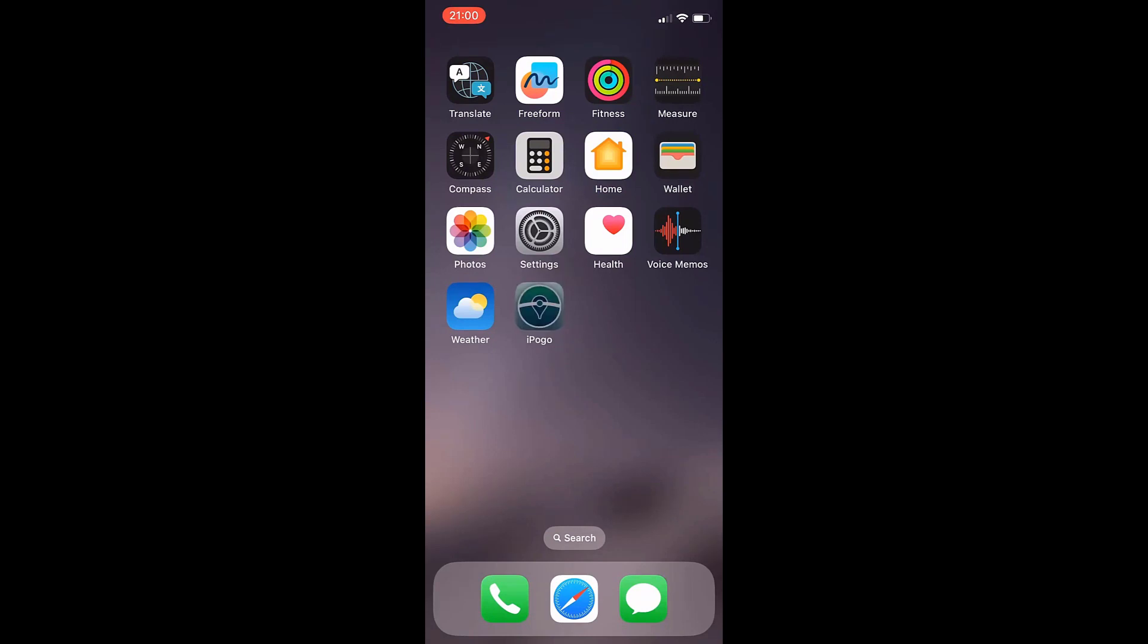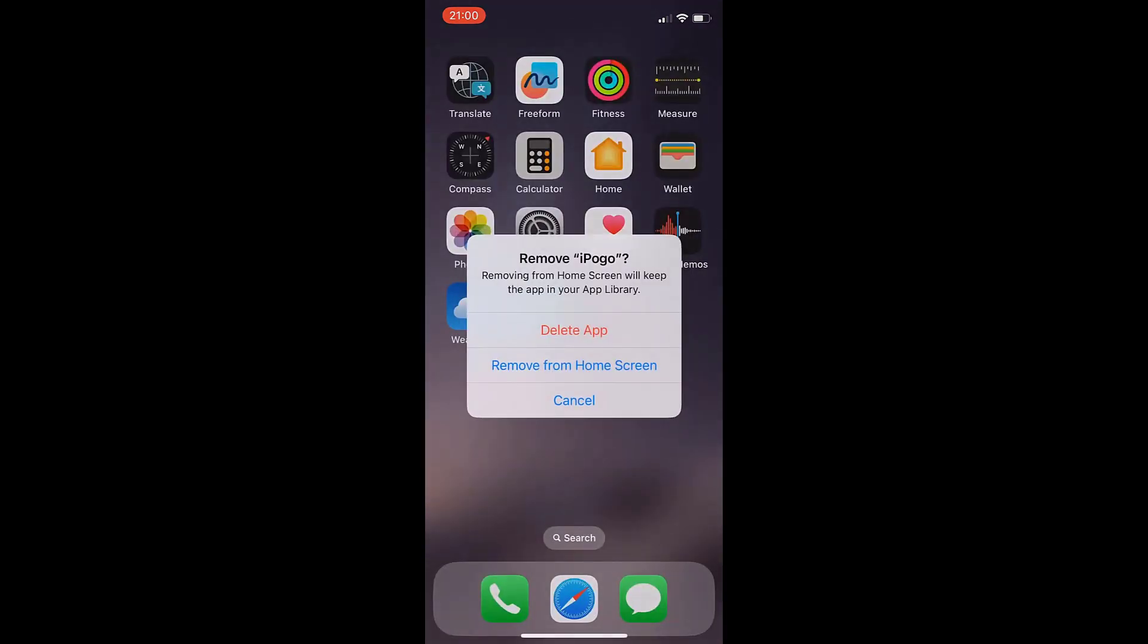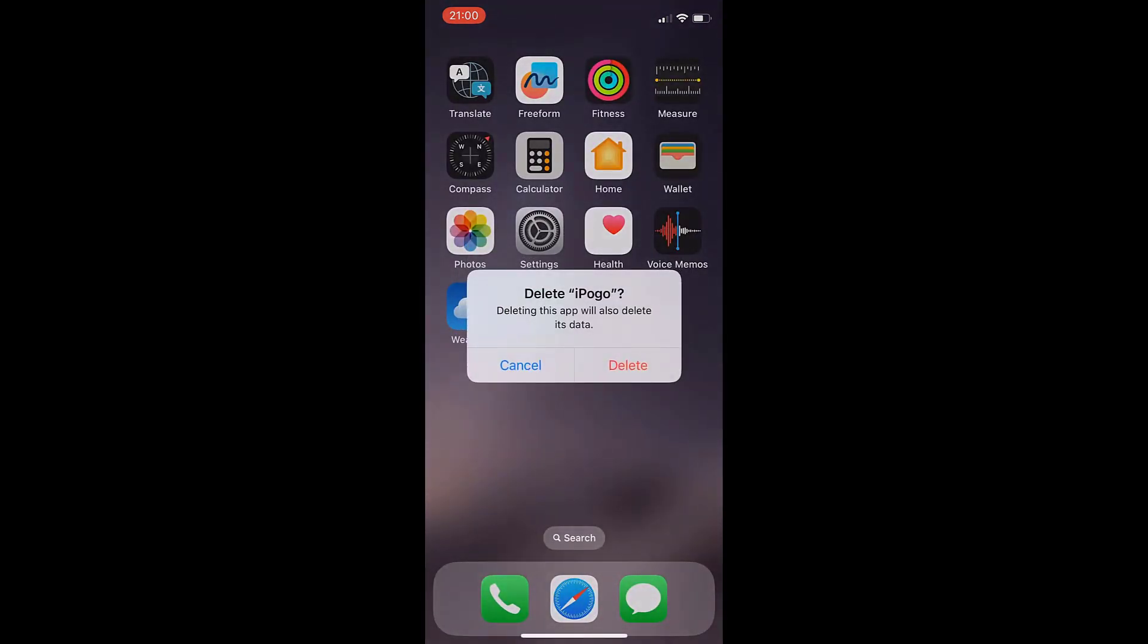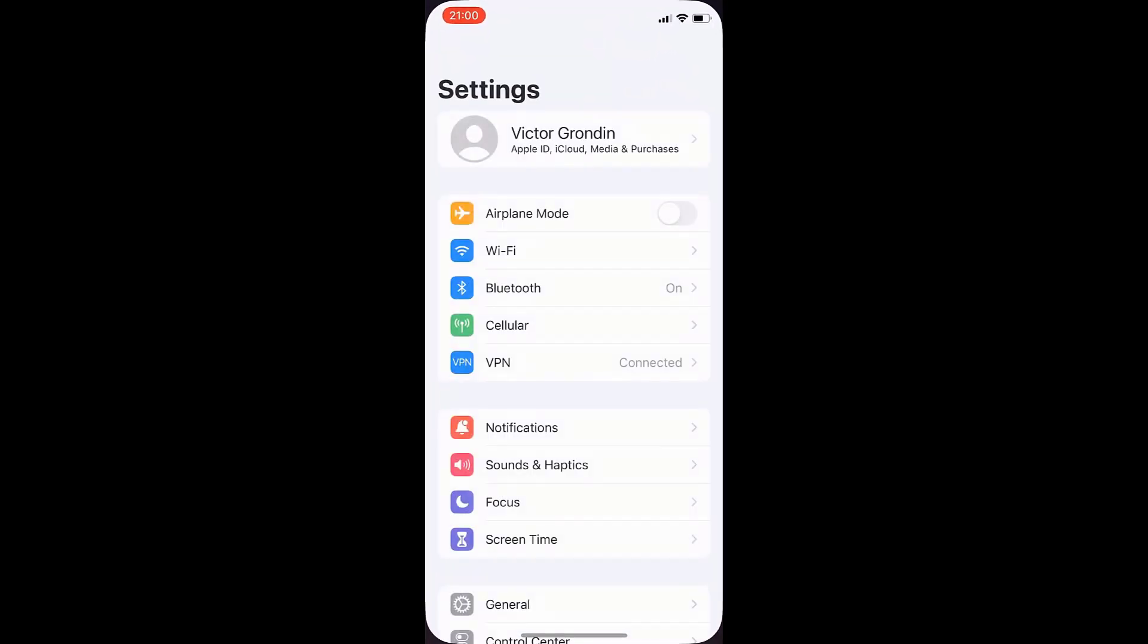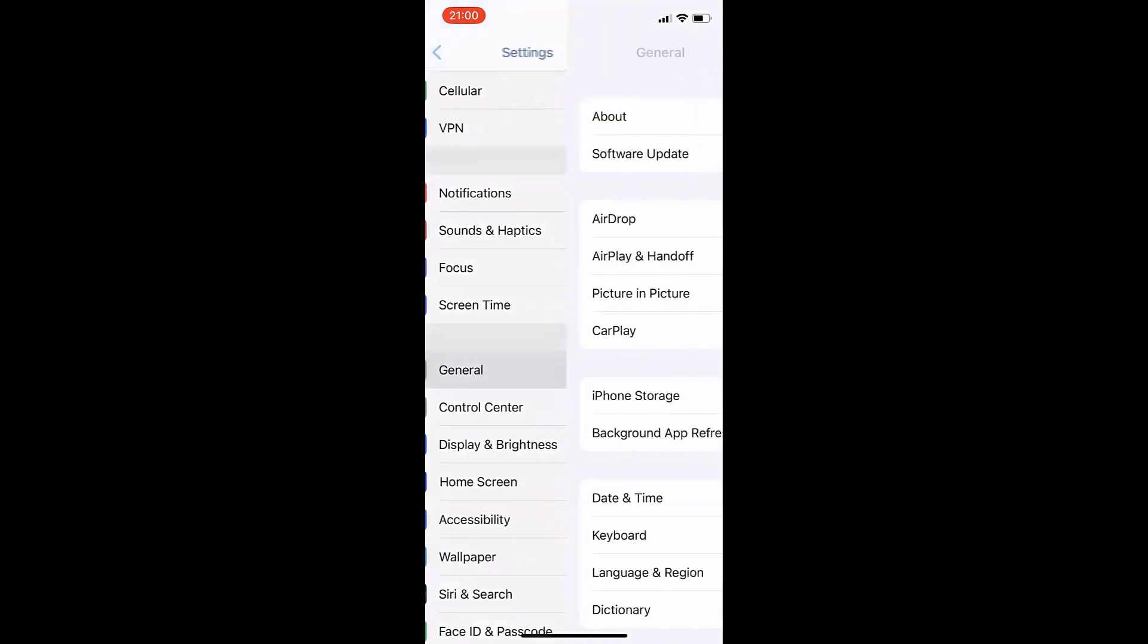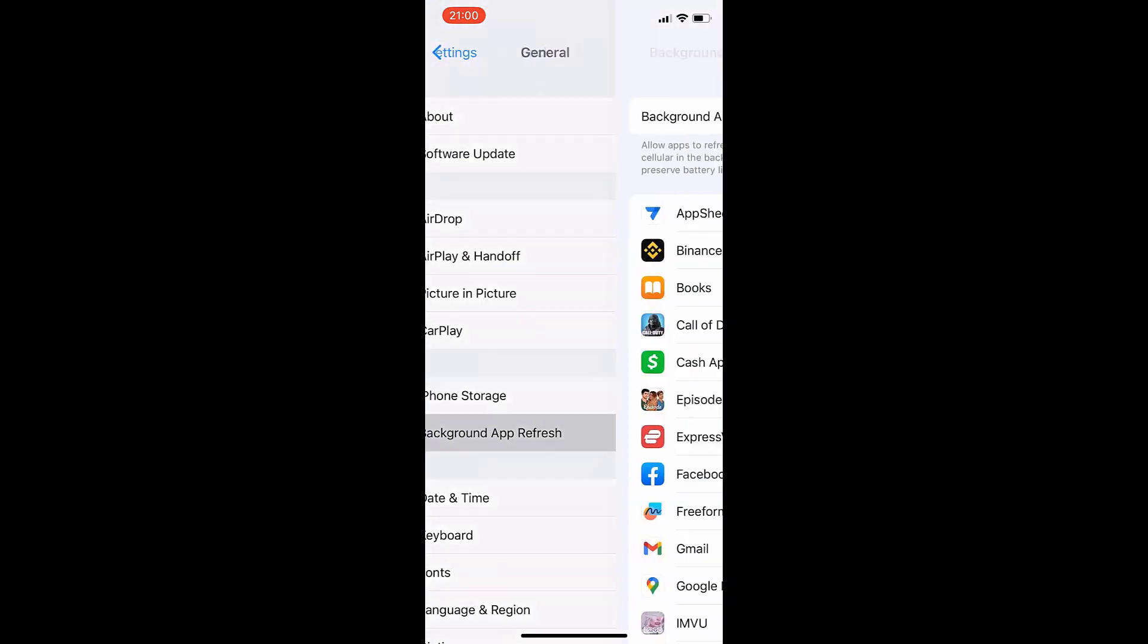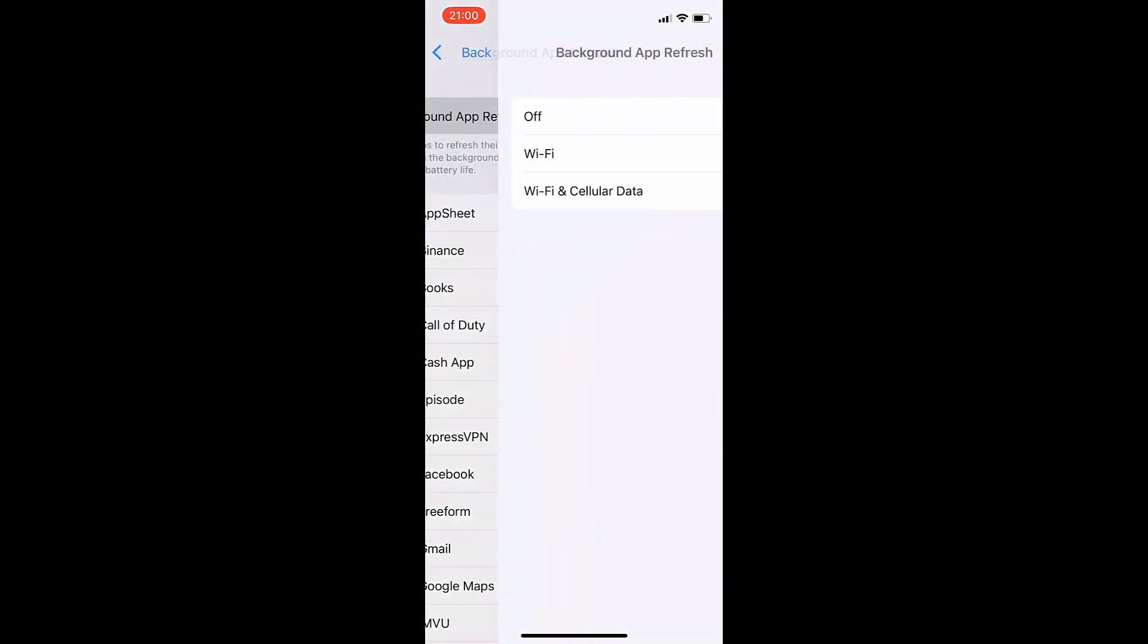So what you want to do is follow me. I'm going to delete it just so I can show you guys how to download this from the beginning. So in order to get it, what you need to do is go ahead and go to settings if you're using an iPhone. And once you're there, go to general and make sure the background app refresh is set to Wi-Fi or Wi-Fi and cellular data.